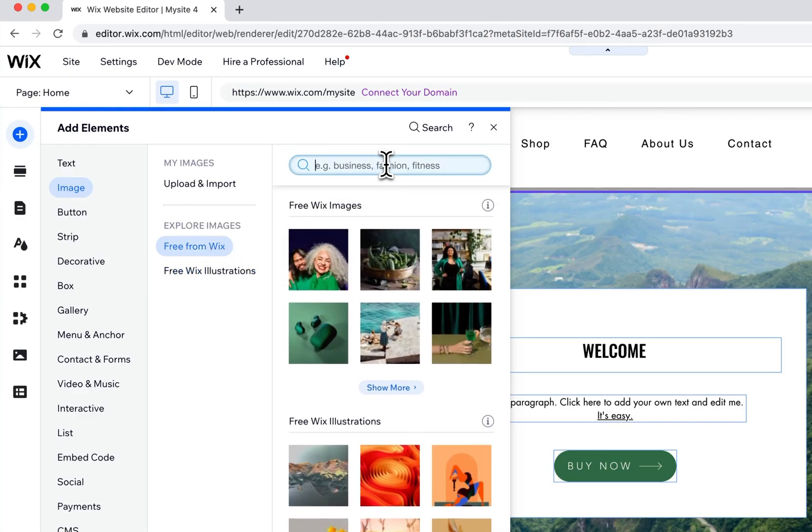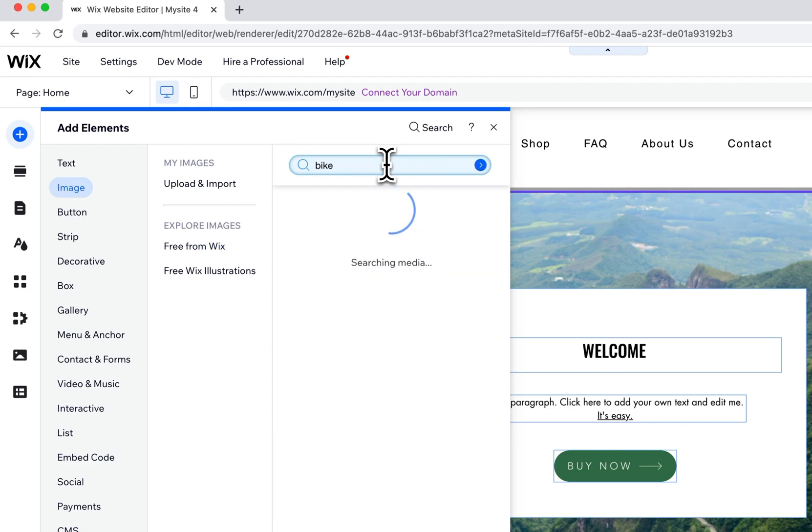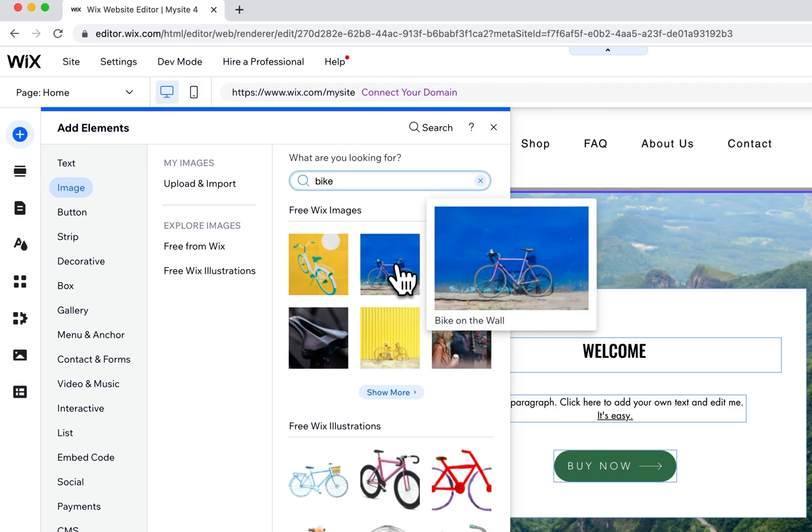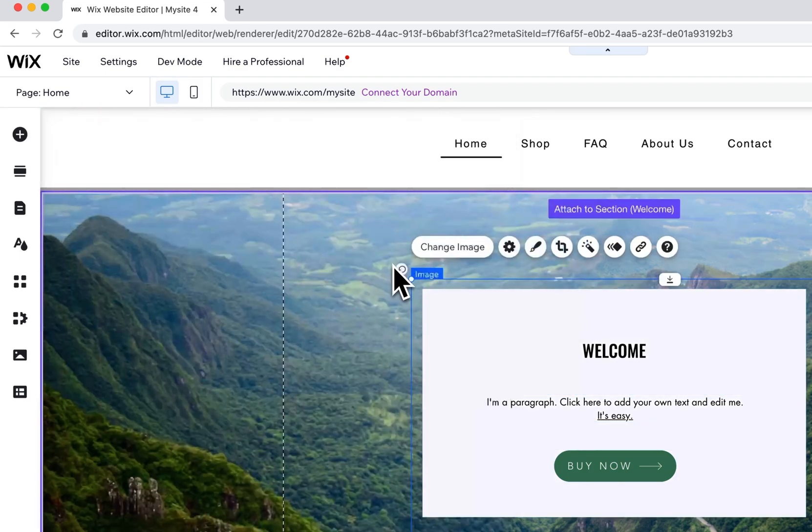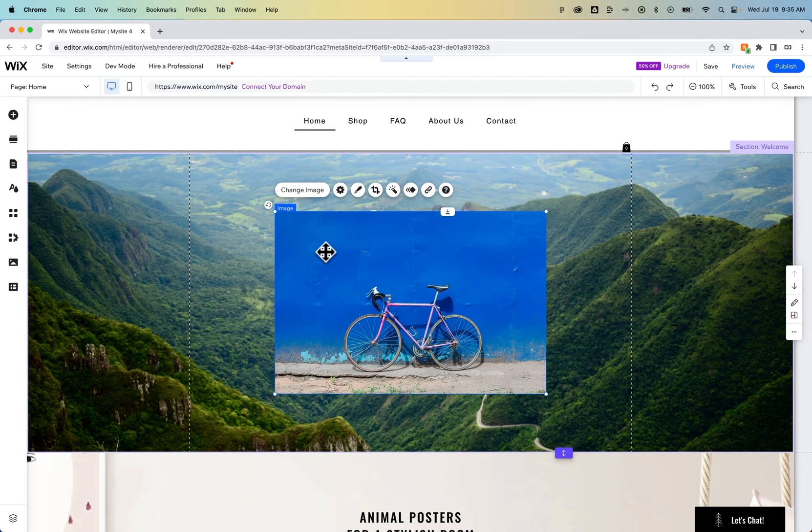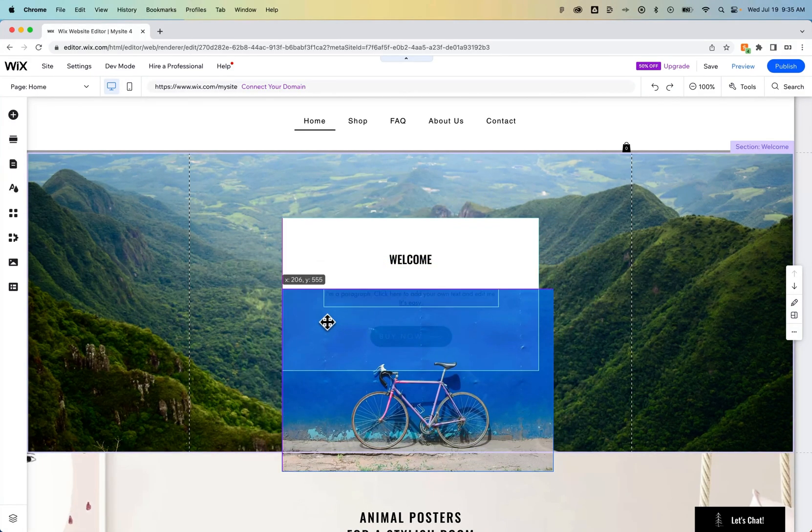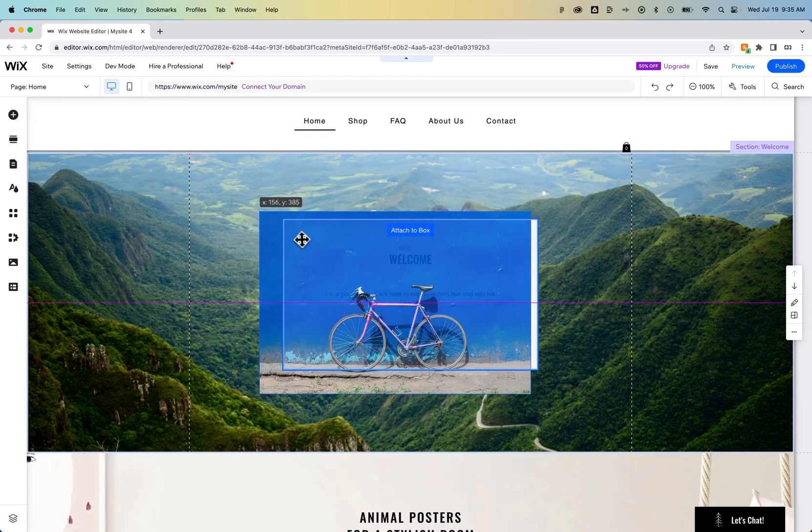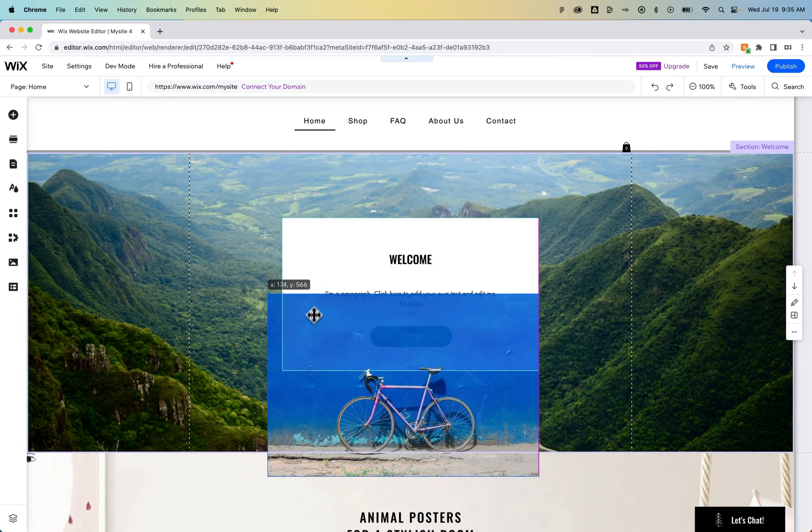Maybe we want to add something with a bike. I'm going to type bike. I can see some free Wix images here. I could just click on one of these and it's actually going to add it into whatever I had selected. In this case I had this area selected so it put it right on top.